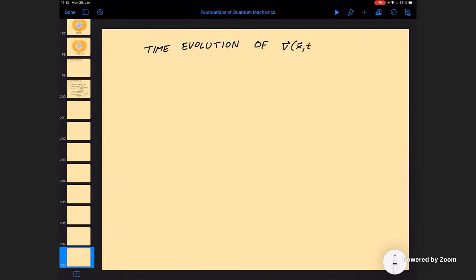Remember, v = (ℏ/m) ∇φ. So what is the time derivative of v? There are already more advanced questions: I don't understand how this can be extended to quantum field theory. There you have a functional Schrödinger equation, which seems very strange — a physical wave functional.